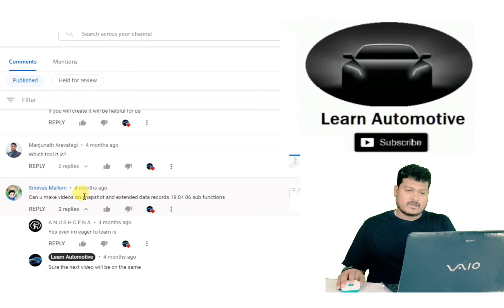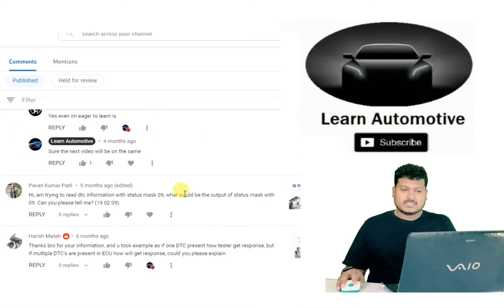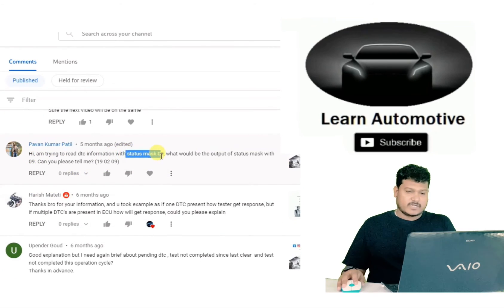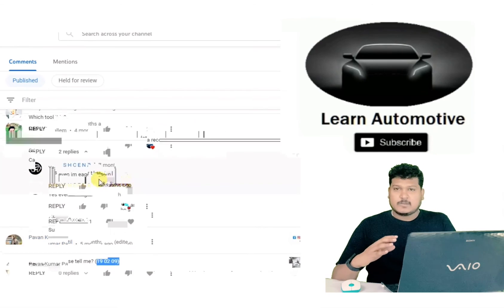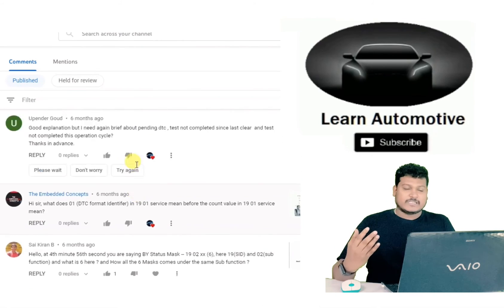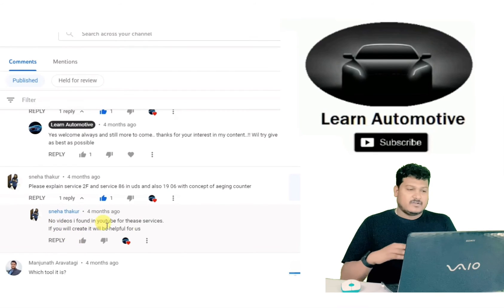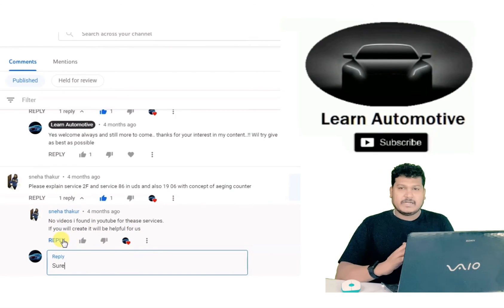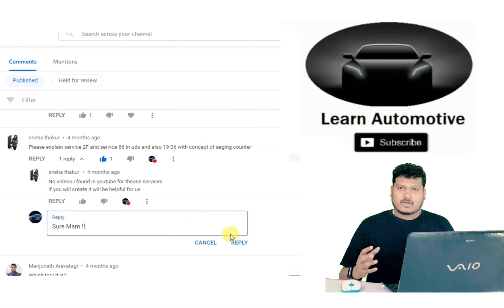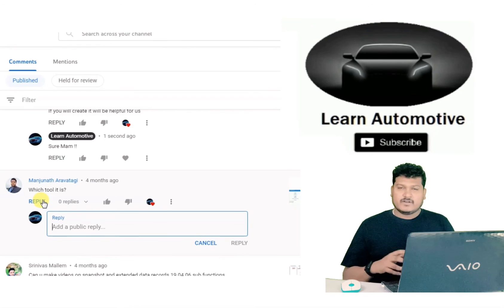A request to make a video on snapshot and data records — yes, definitely. Also, a question: I'm trying to read the DTC with status mask zero — what would be the output of status mask zero 09? I'll make a video on it. As we have reached 1500 subscribers, the next video will have detailed explanations. After that, there will be a video on complete read DTC information — all 26 sub-functions in a single video. The video will last around 50 minutes to one hour and will be very useful.